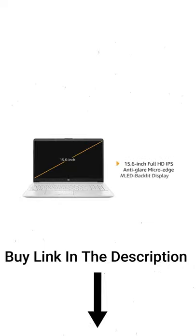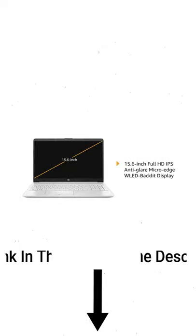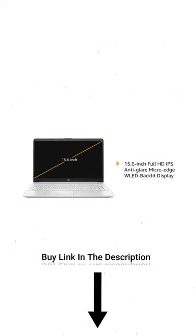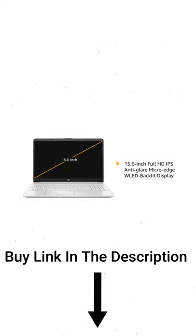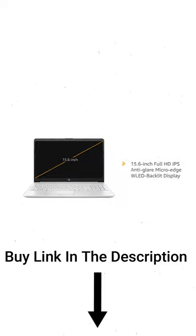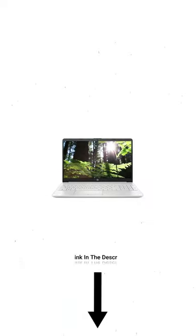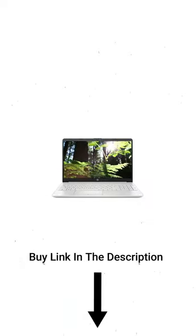The HP laptop has a 15.6-inch FHD IPS anti-glare micro-edge WLED backlit display offering an immersive viewing experience for watching movies and videos.